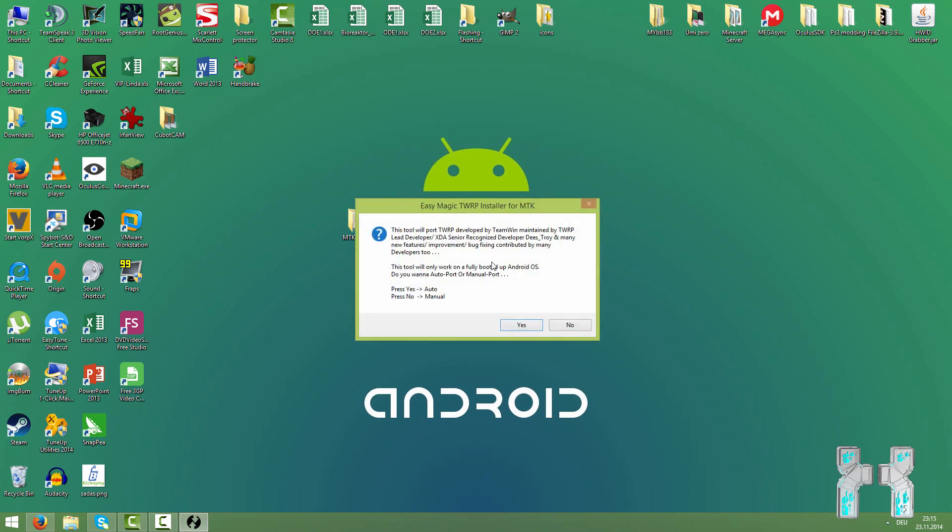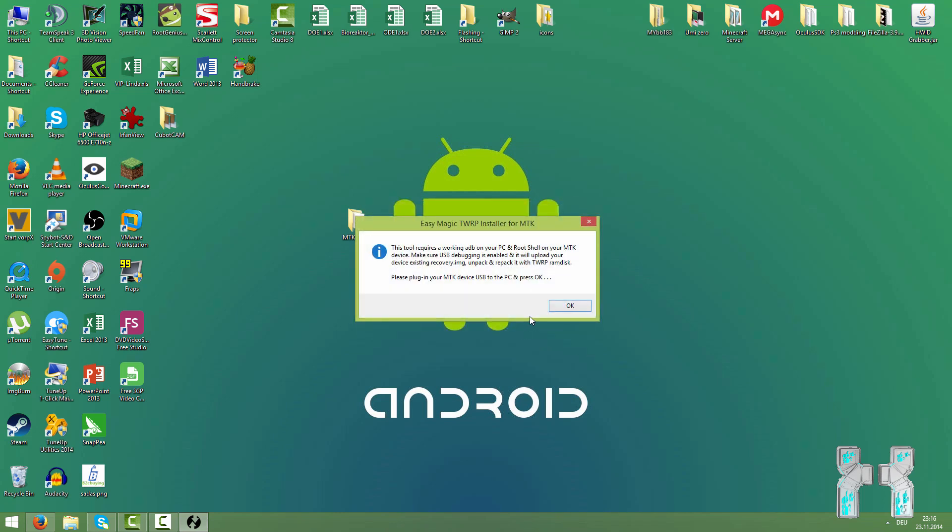Now here another question. Do you want to do the auto mode or the manual mode? If you go to manual, if you press no, then you have to insert your boot image recovery image to mod it. We are not going to do that. We go to press yes. This is auto mode and it will just copy all the necessary files from your smartphone. That's the easiest thing. Just hit the yes button.